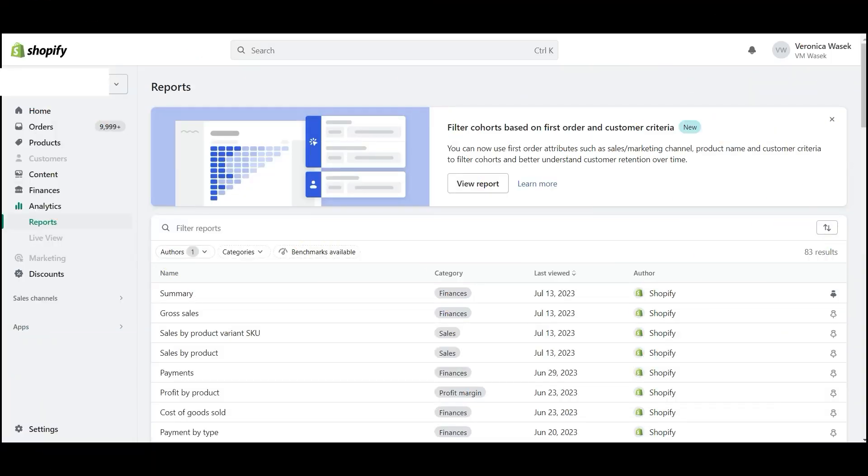Let's take a deeper look at the Shopify finances summary report and what every Shopify seller should know about it. Let's run the finances summary report.